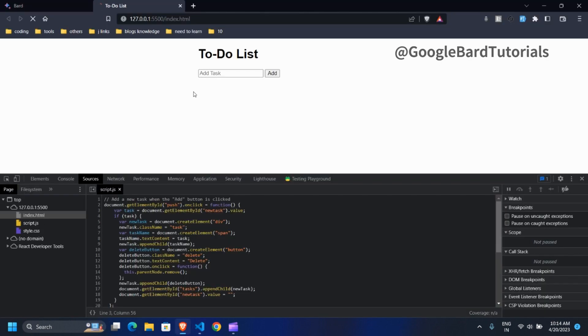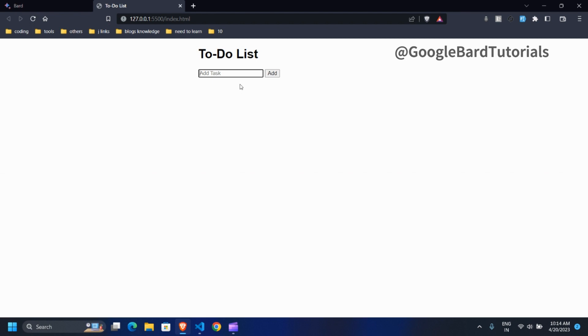All right, I believe we have fixed the bug. Now let's try again.